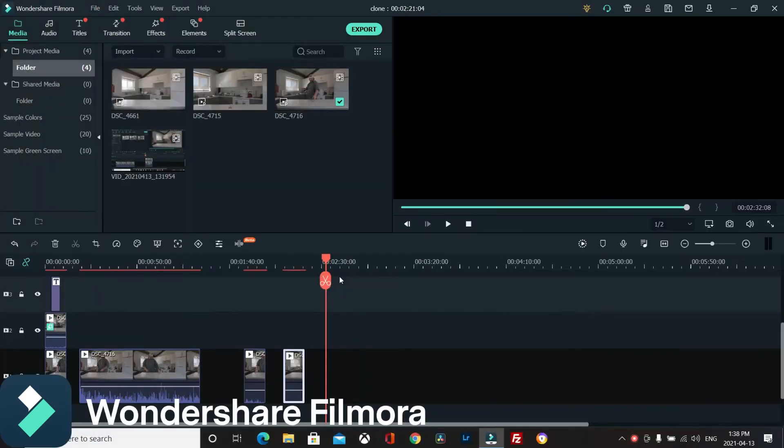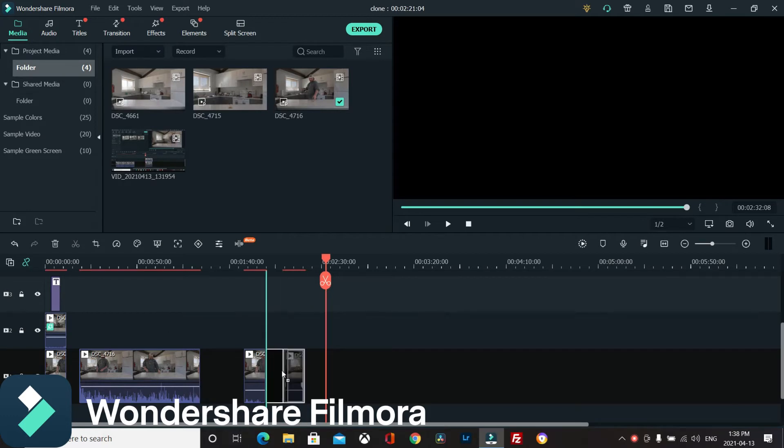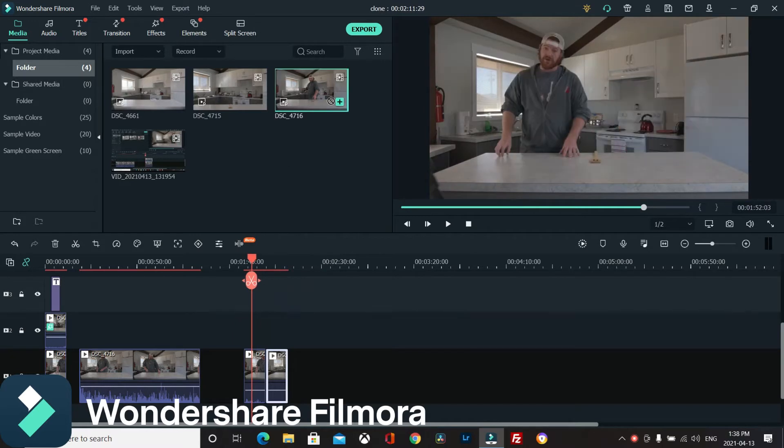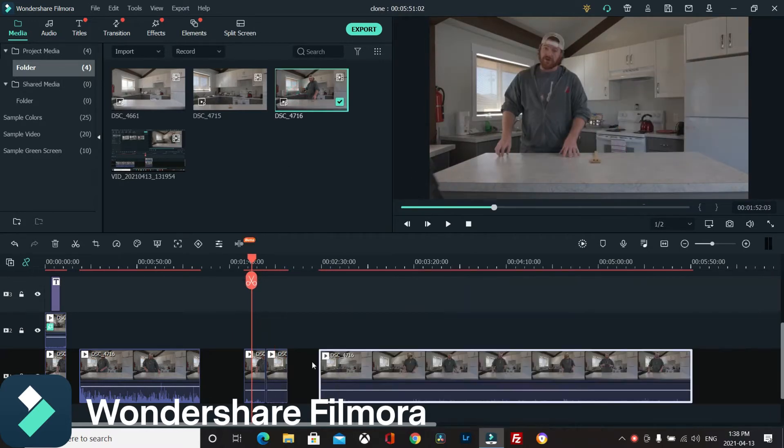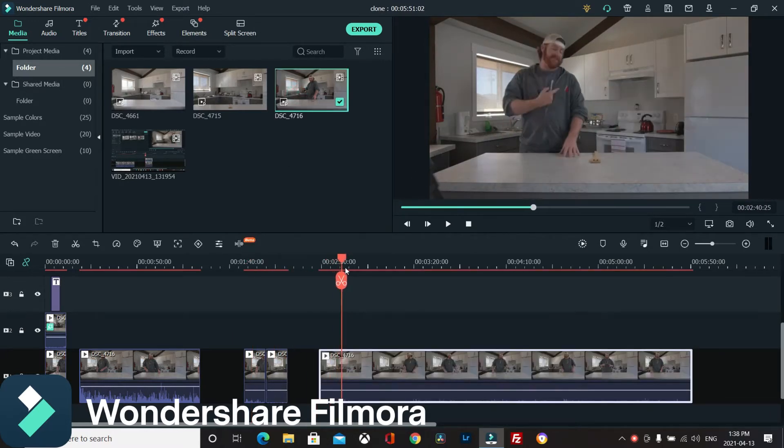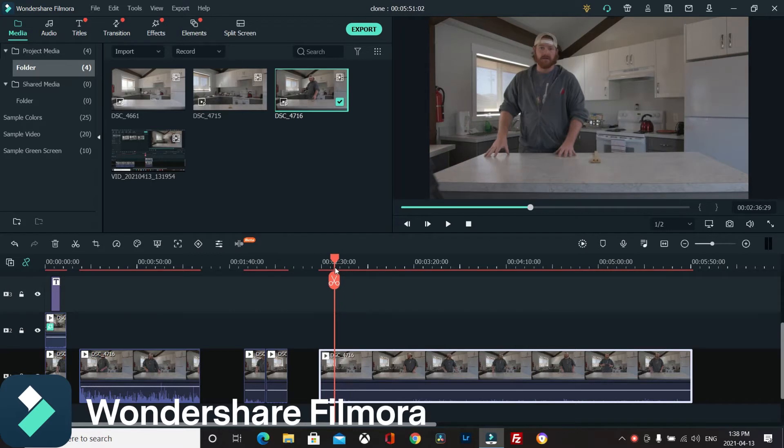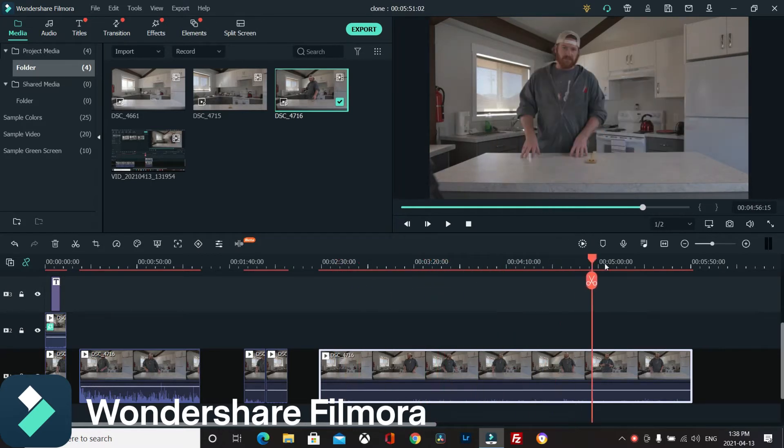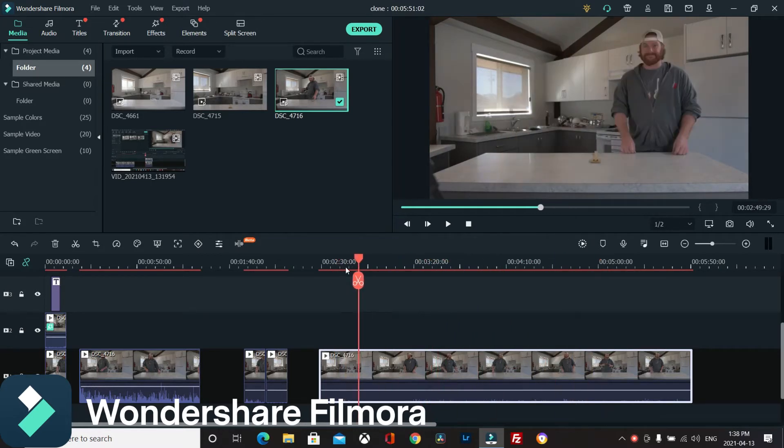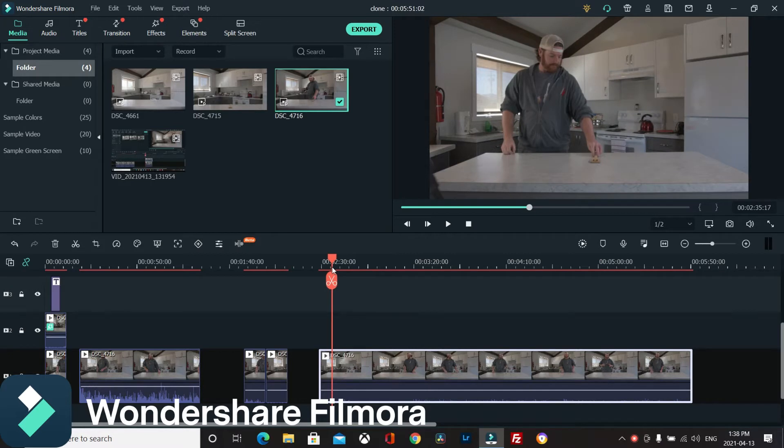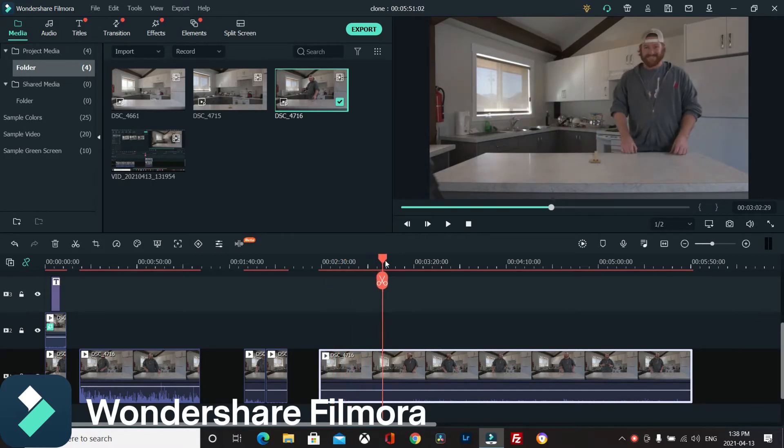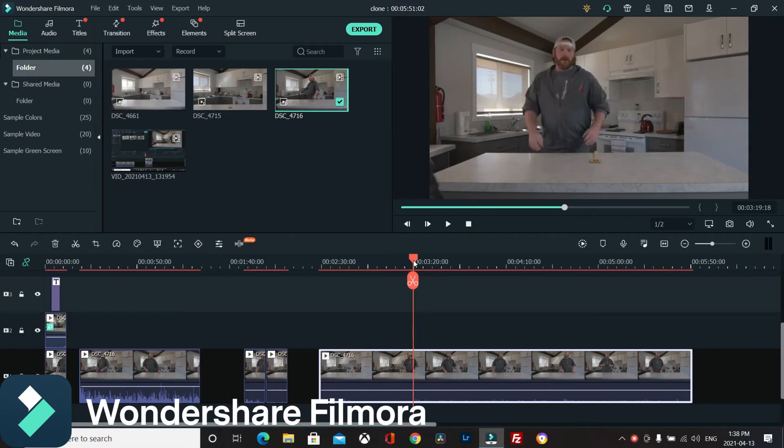Okay, so we're in the software and what you want to do is get your footage and get it all cut. You'll see that I have it cut. Pull your footage down from here and then take out what you don't need.